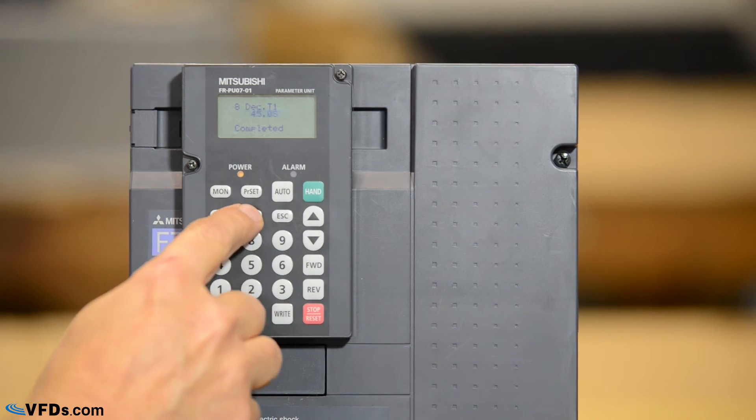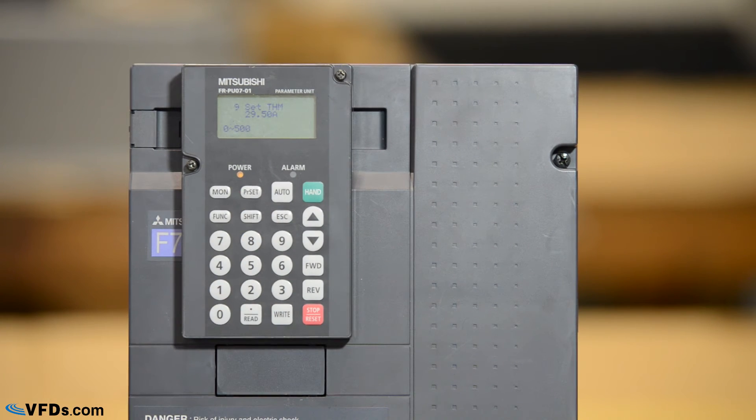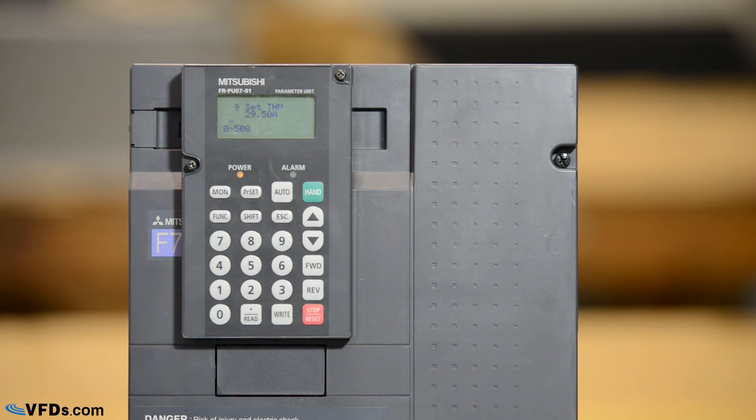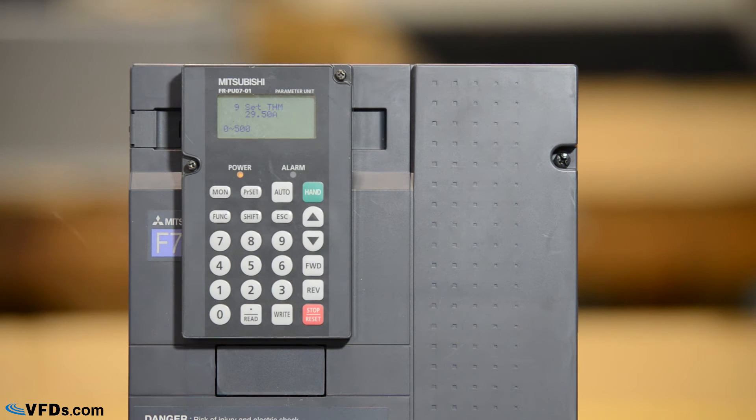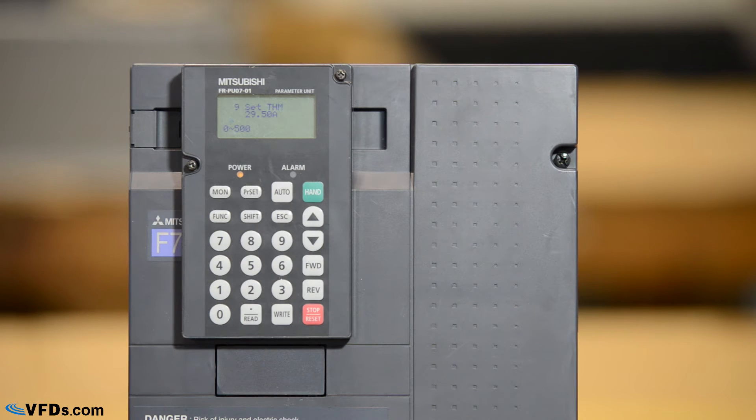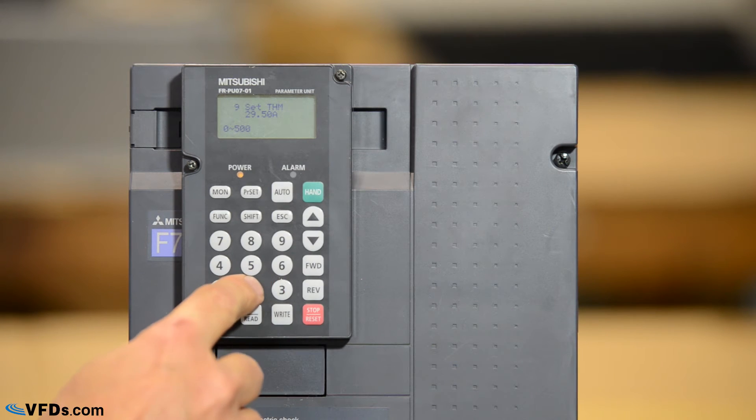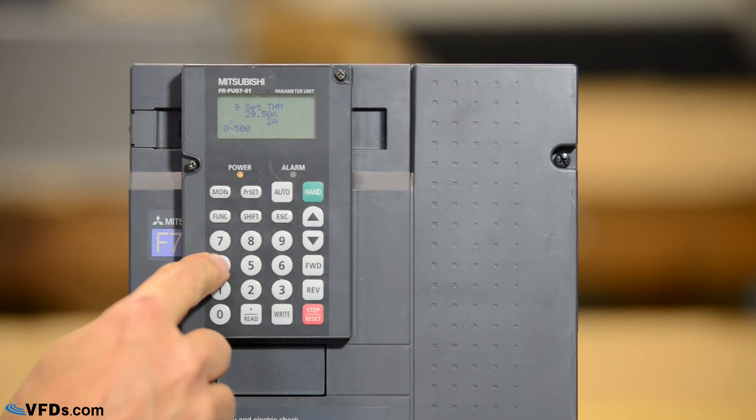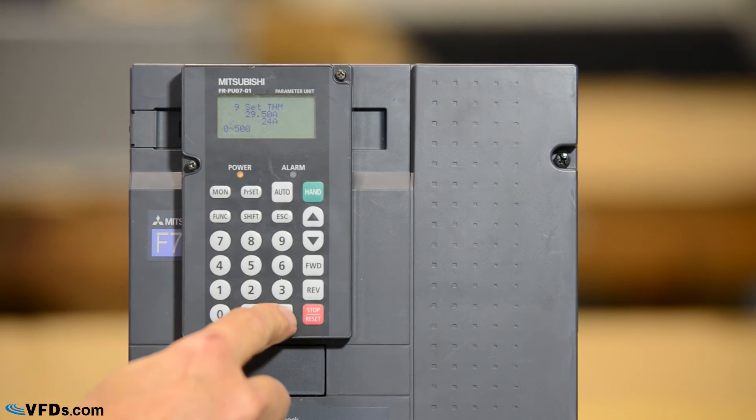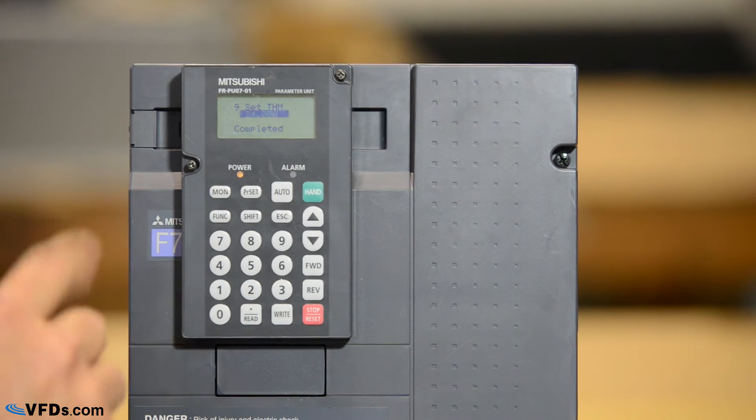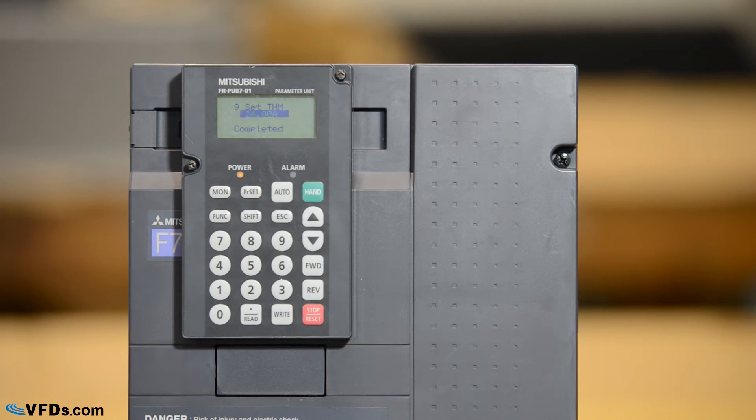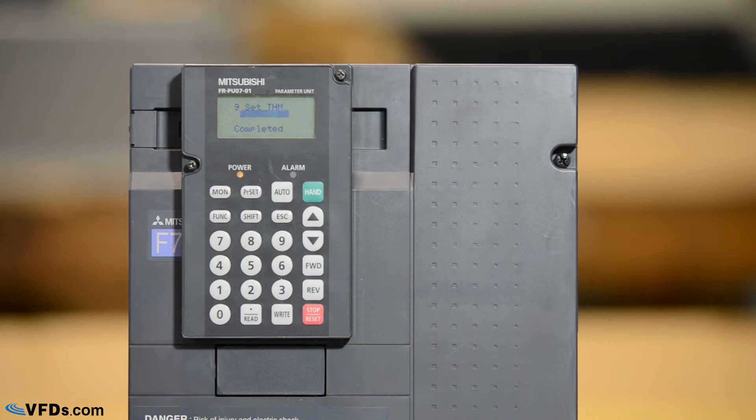And finally we have parameter 9. Parameter 9 is the full load amps of the motor nameplate. My motor nameplate says that it is 24 amps. So I will type 24 and write and this will now protect my motor at its rated current of 24 amps.